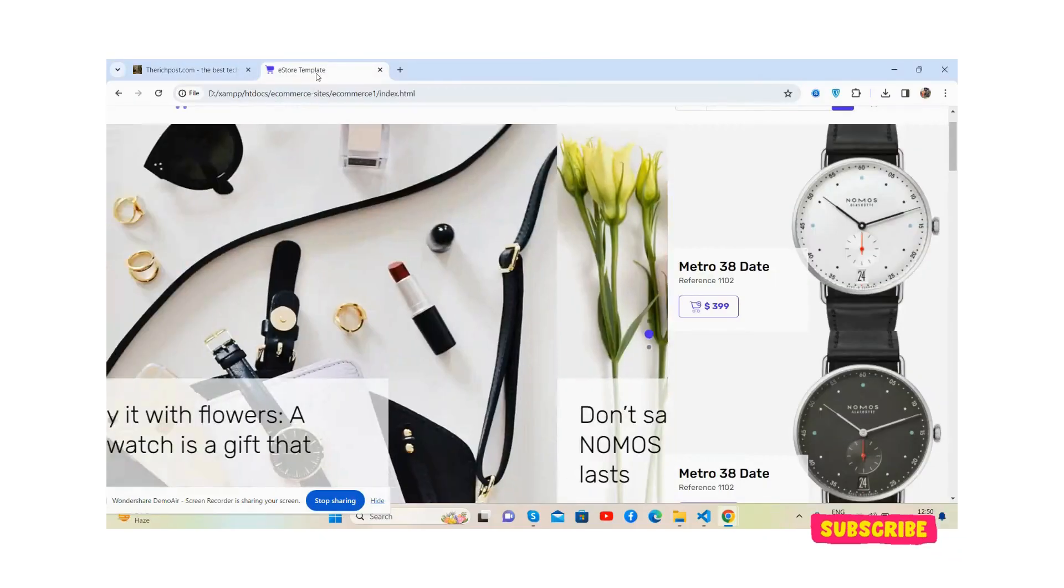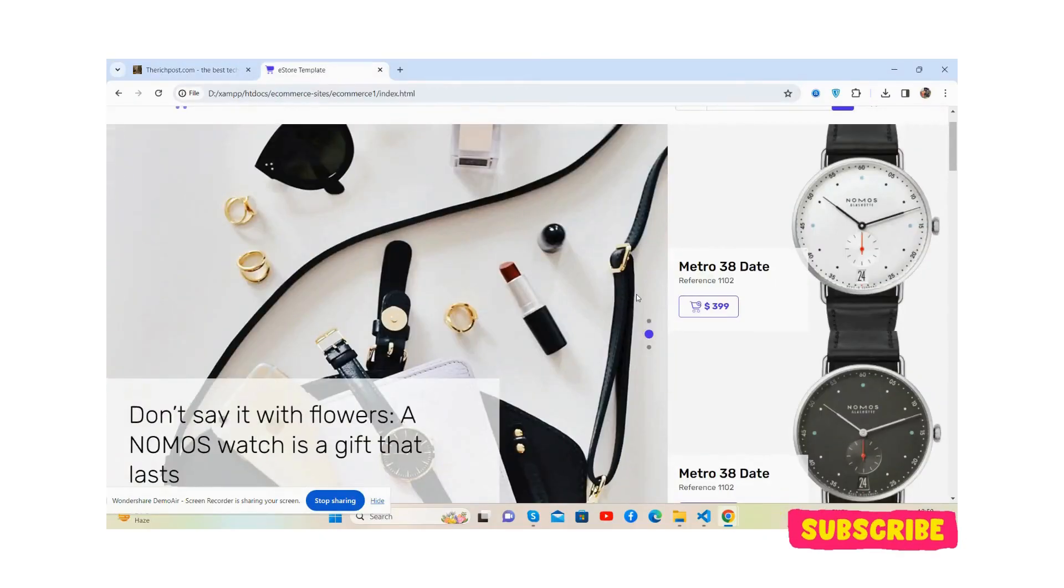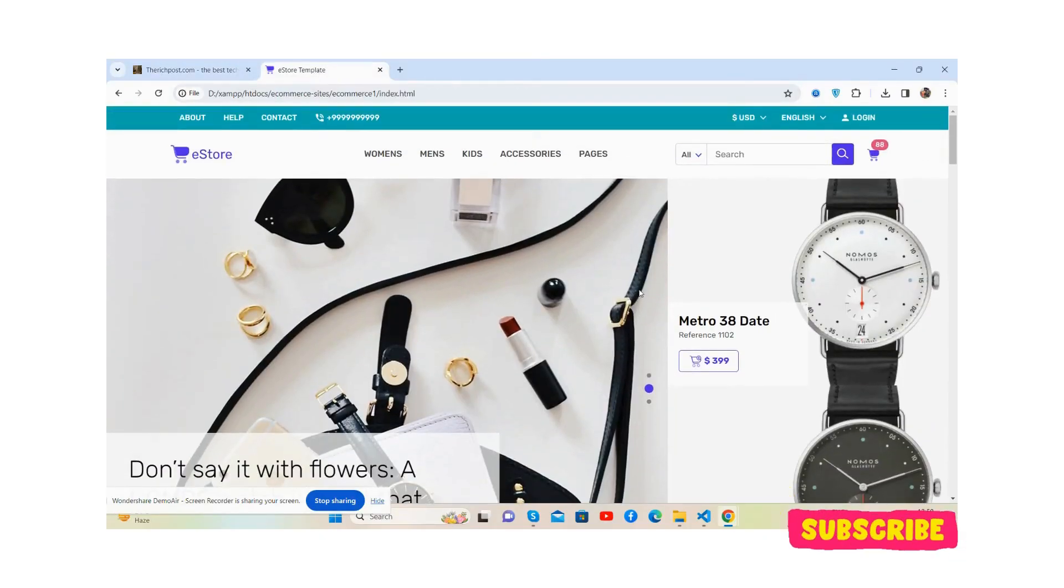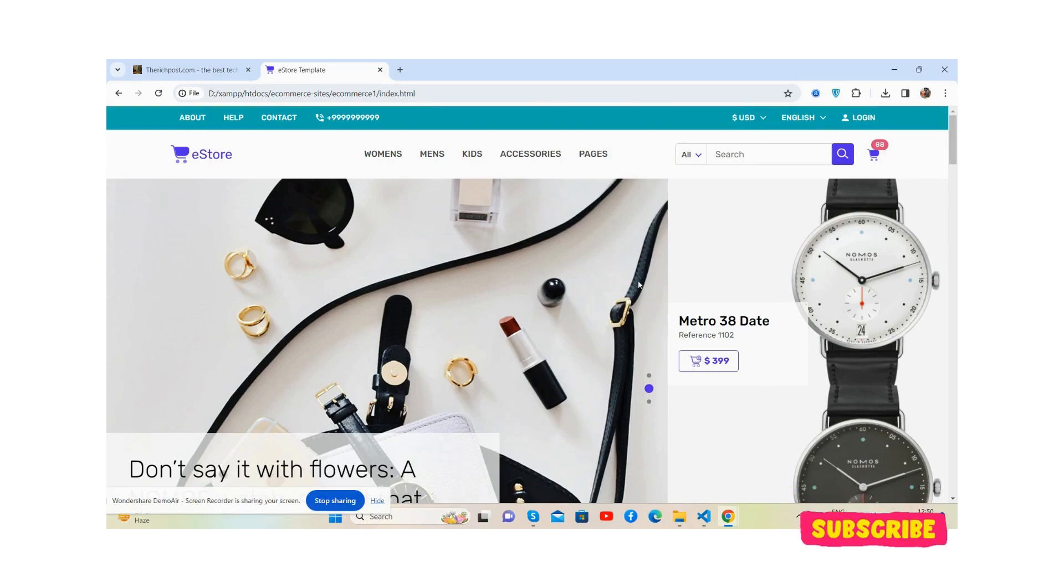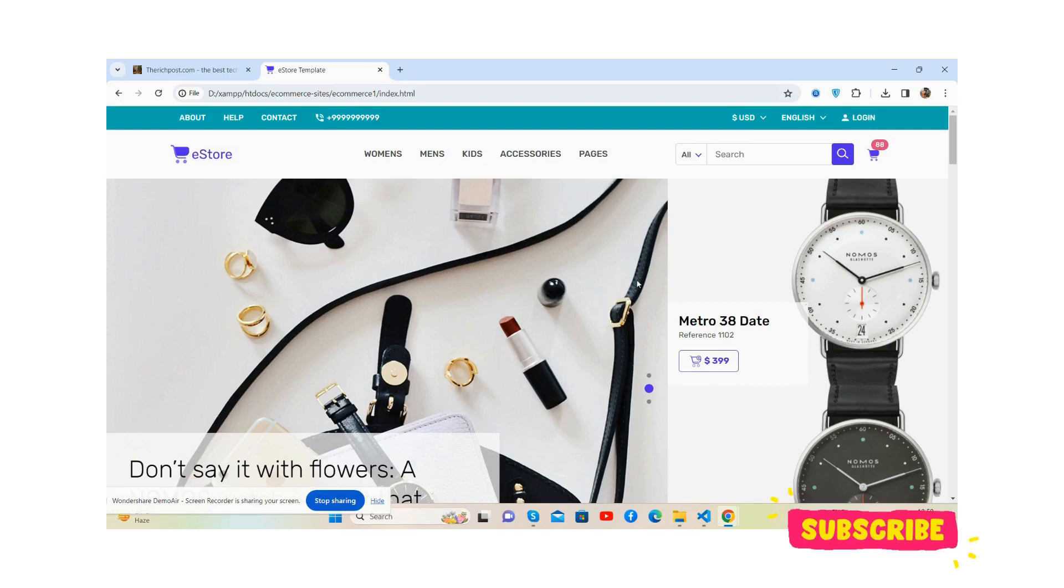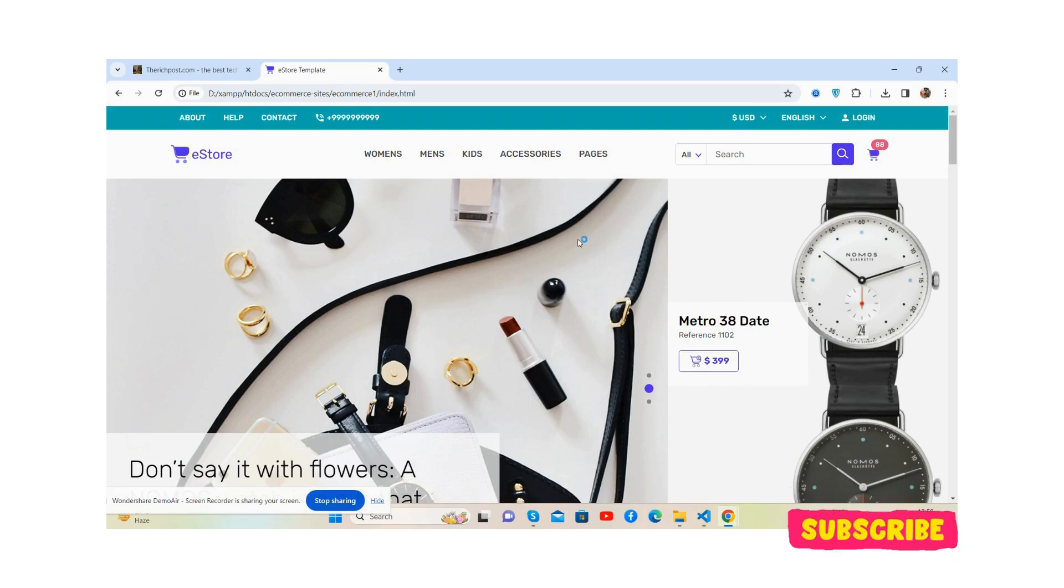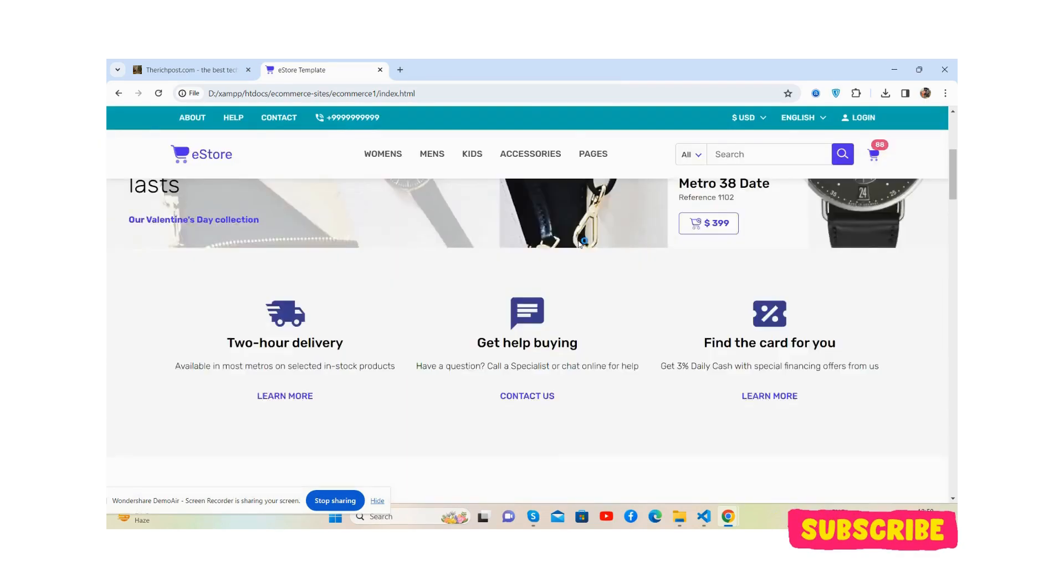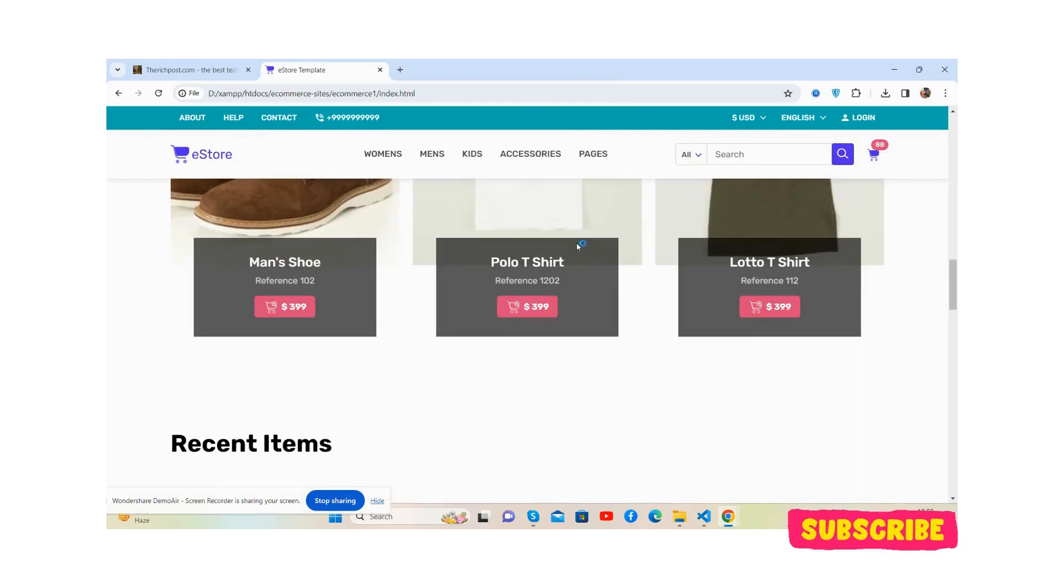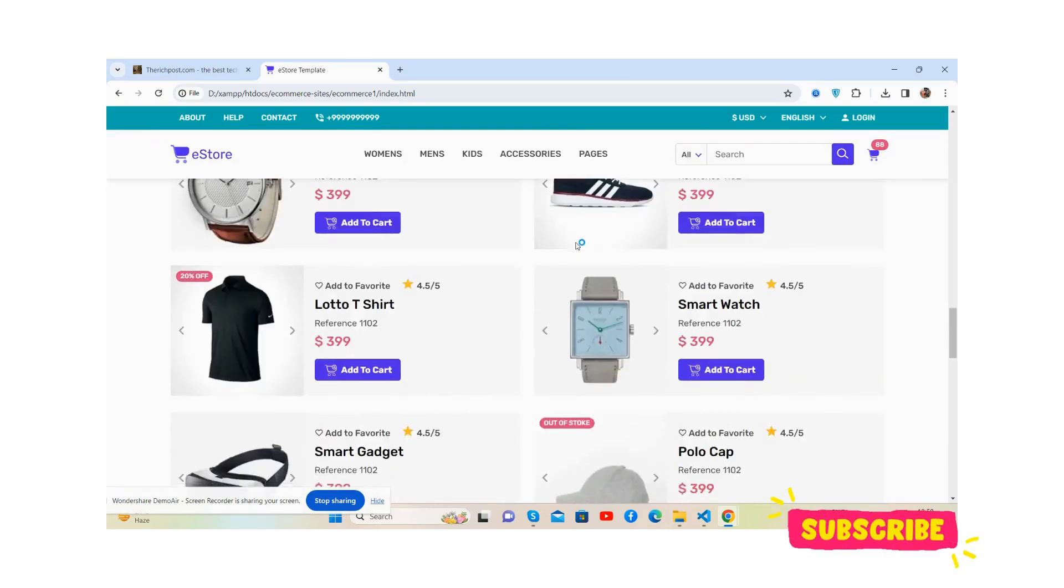Hello friends, how are you? Welcome back to my channel, The Rich Post. Myself Ajay and I hope you all are doing great. So friends, in this video we will convert this beautiful ecommerce HTML template into our Angular project.